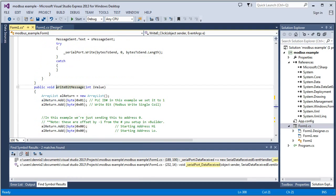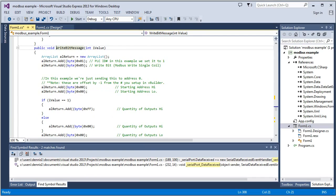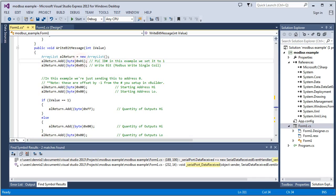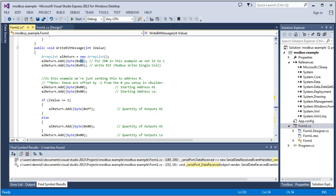And what it's doing is it's creating an array list. This is the actual message that's being passed to the PLC. It's going to be a list of bytes. And you see we're passing in a one for the PLC ID. And I didn't go over that in the vBuilder section. I just left it the default of one. But it's possible to give your PLC an ID other than one. You can do that in the vBuilder in that same screen.